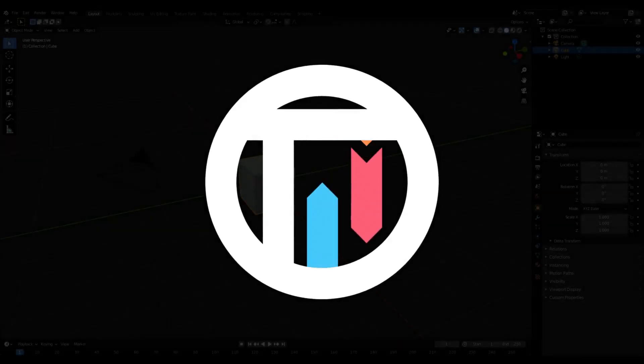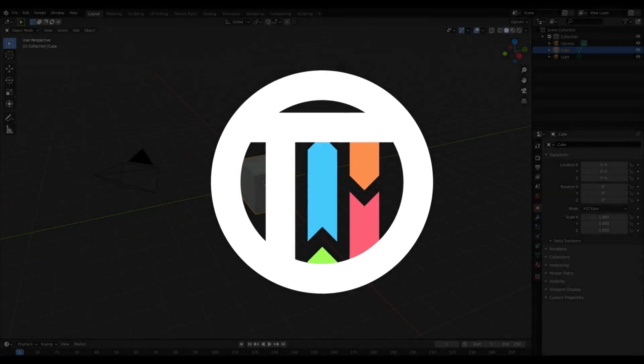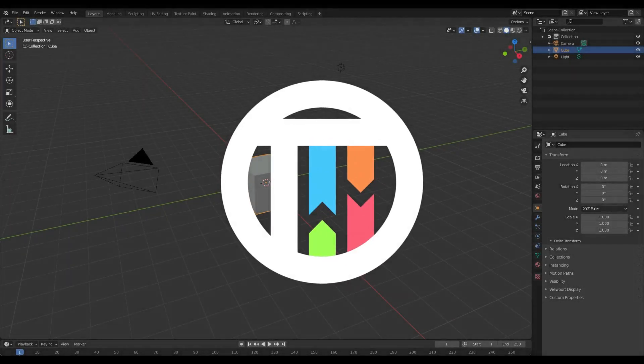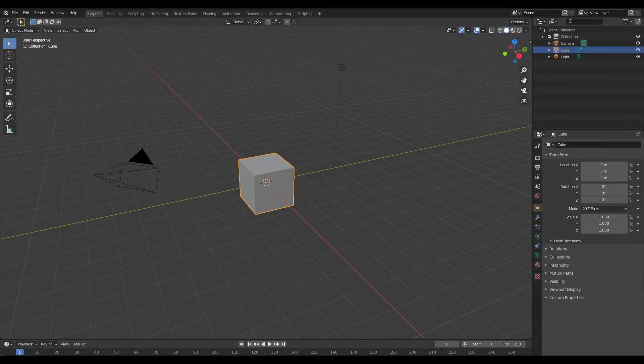Am I excited today? Ladies and gentlemen, welcome back to Tuts by Kai. I'm Kai. And today, we're back in Blender Eevee once again.